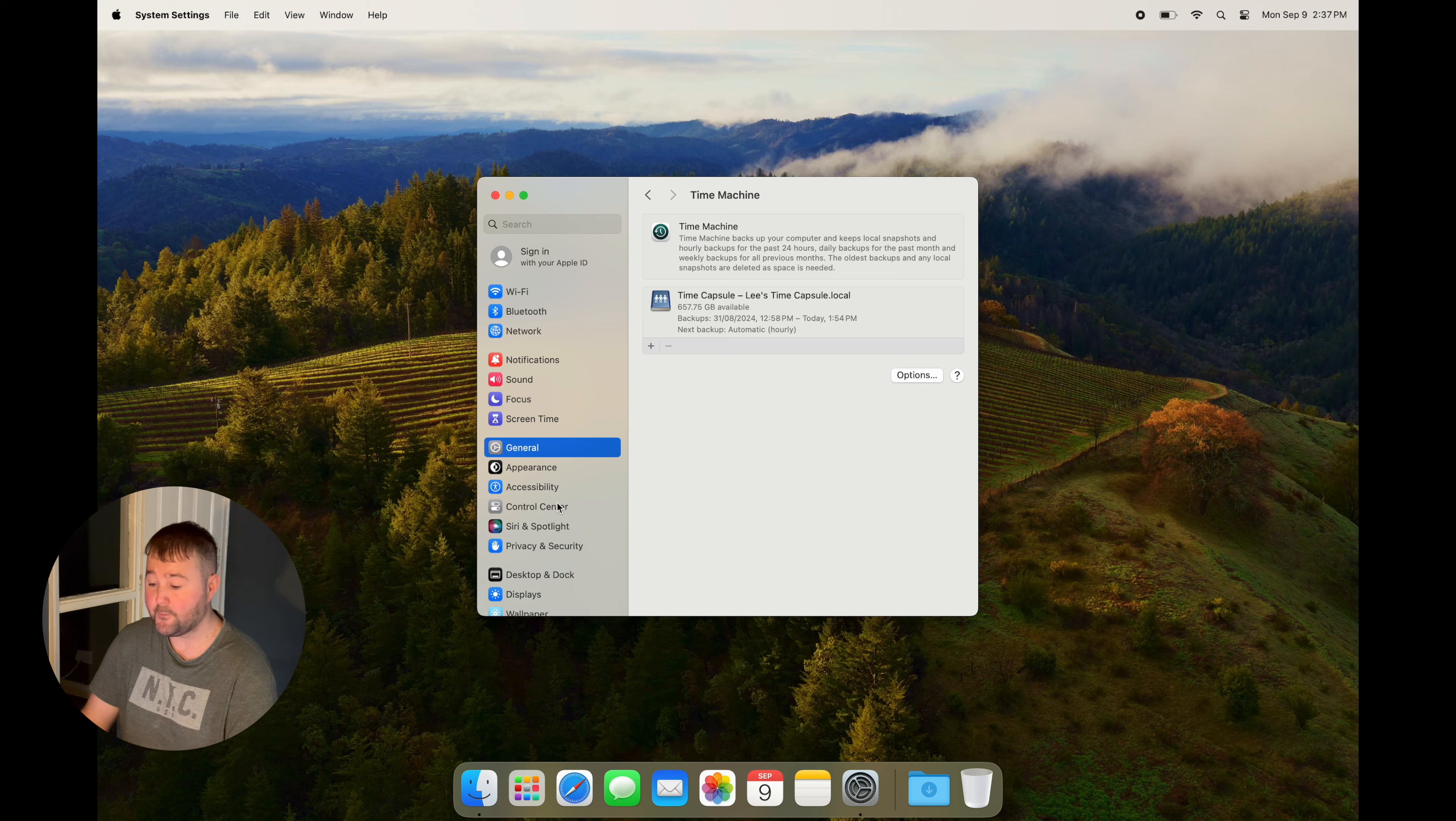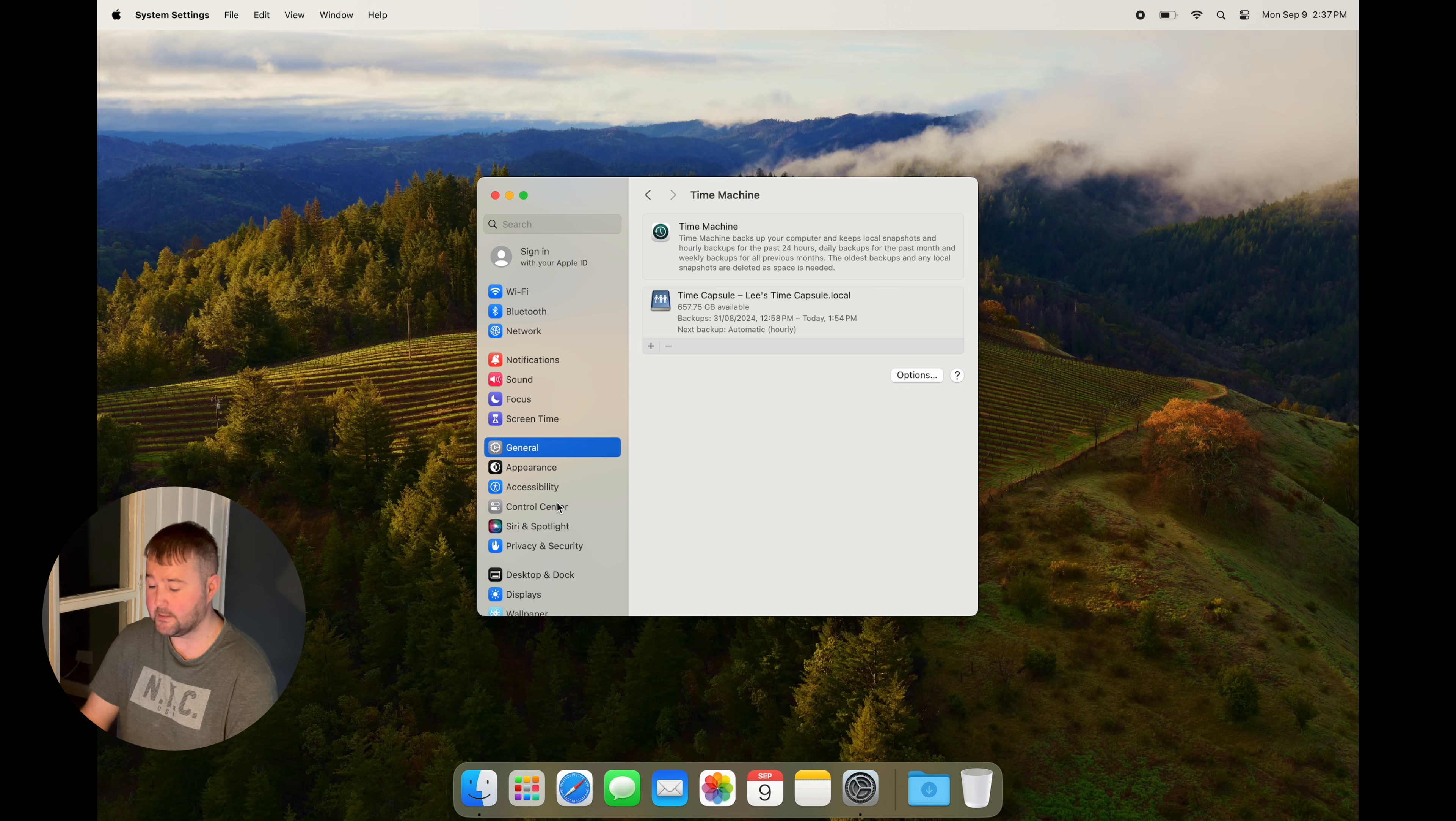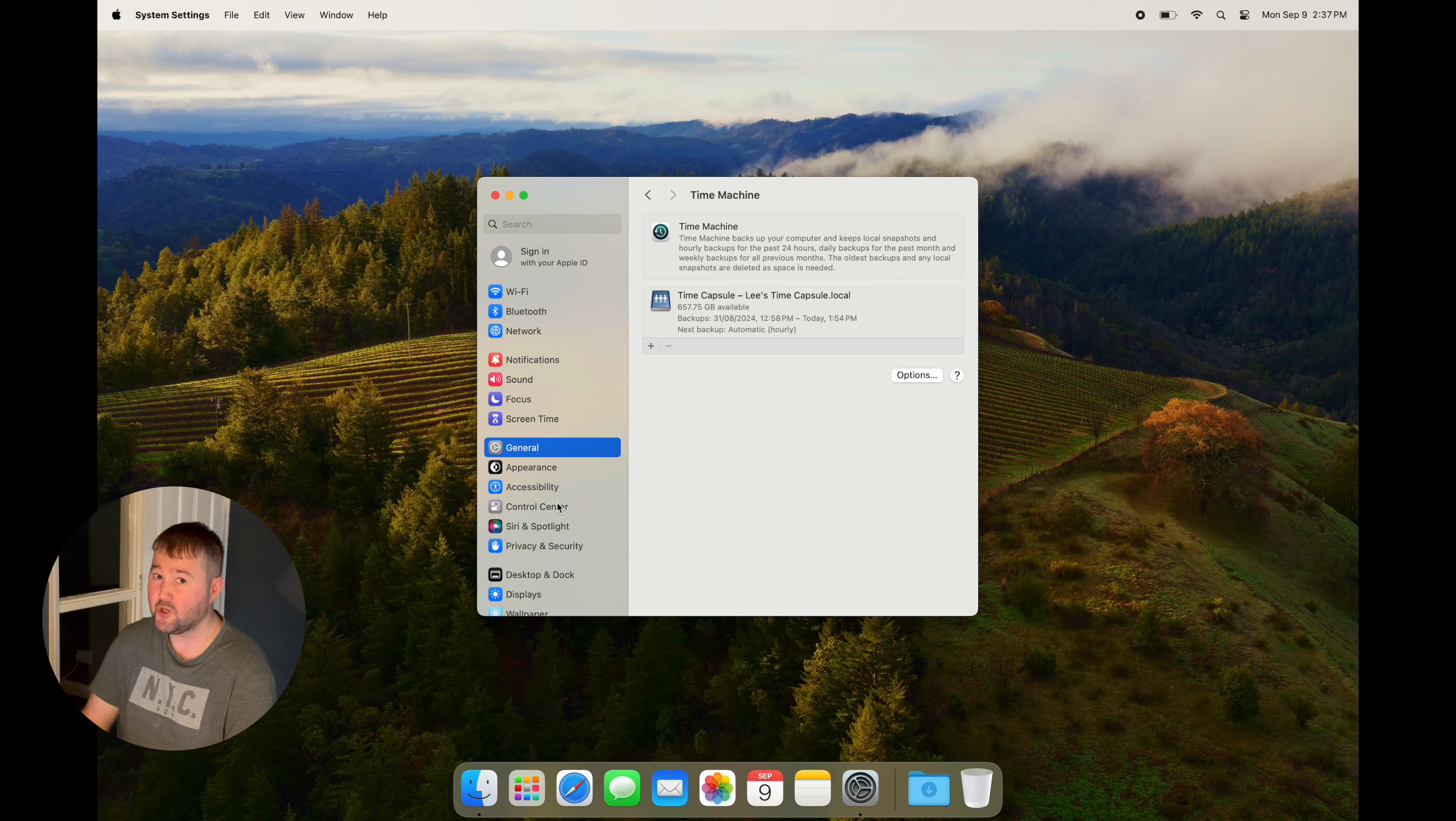This is great if your Mac crashes or you have a file you've deleted and want back. This has saved my butt countless times.